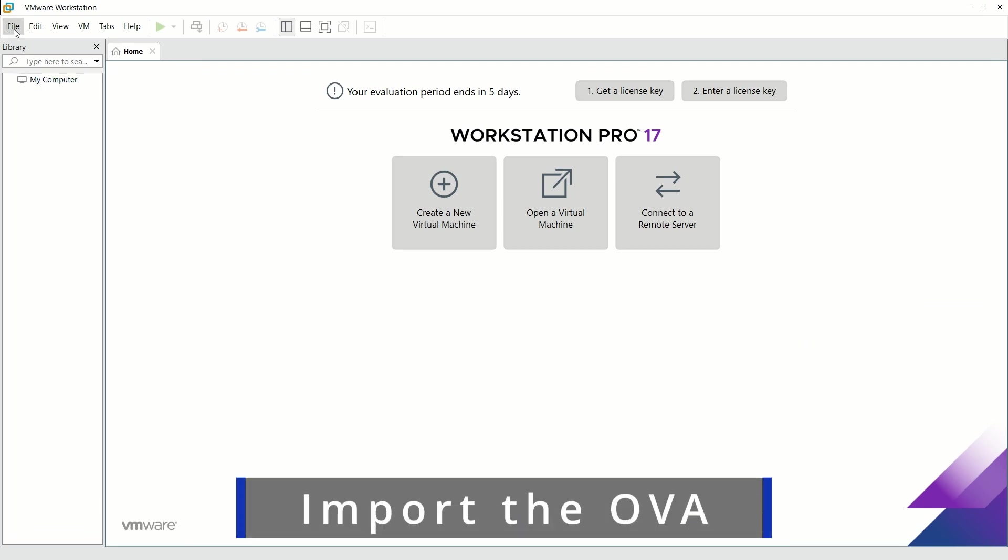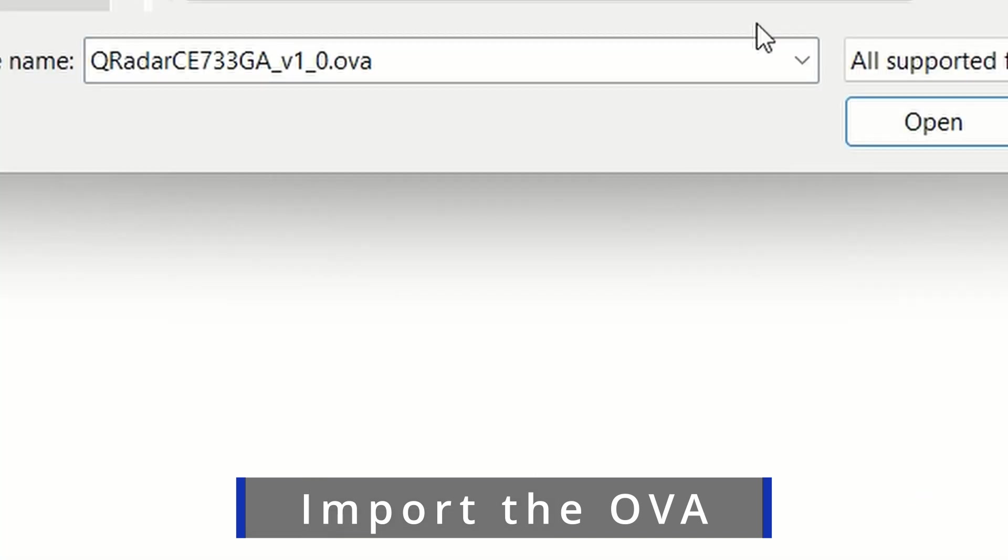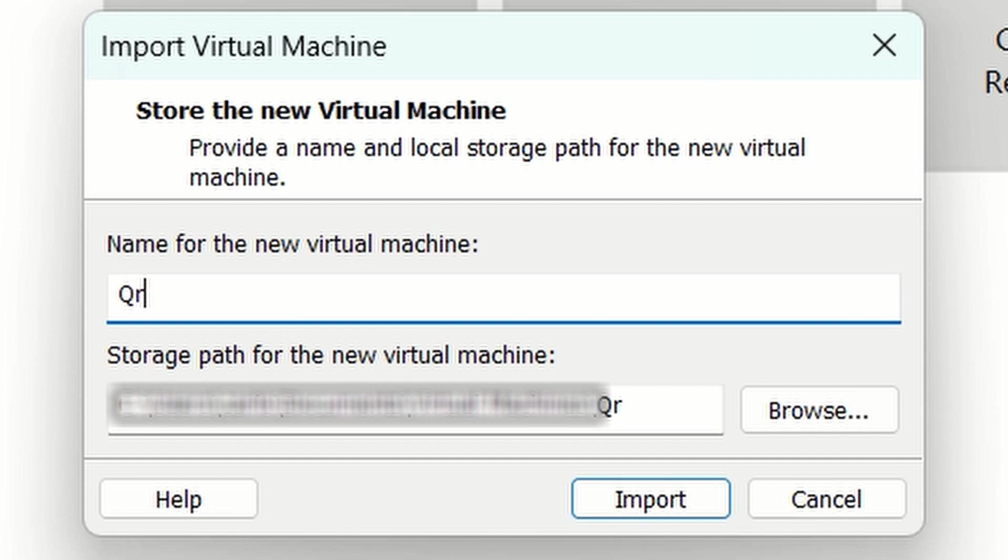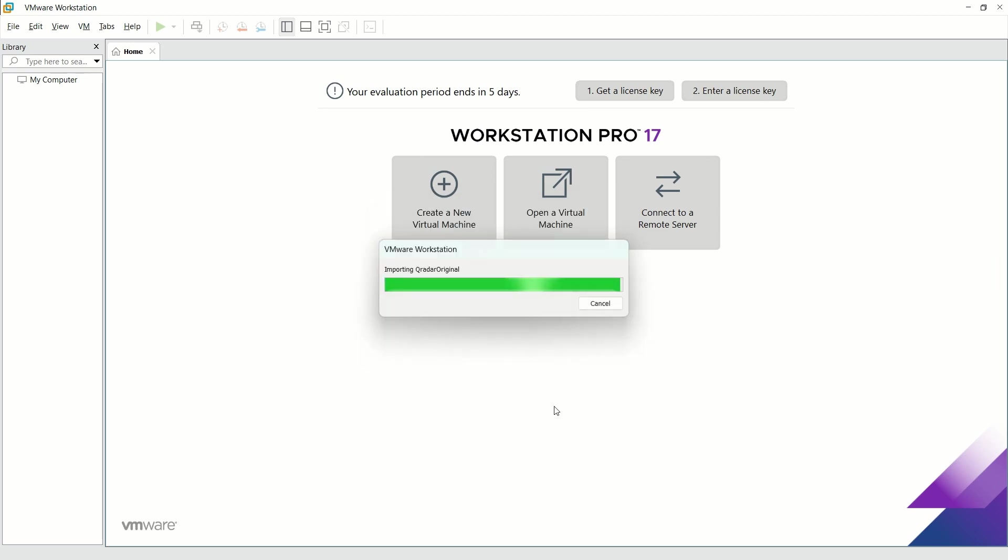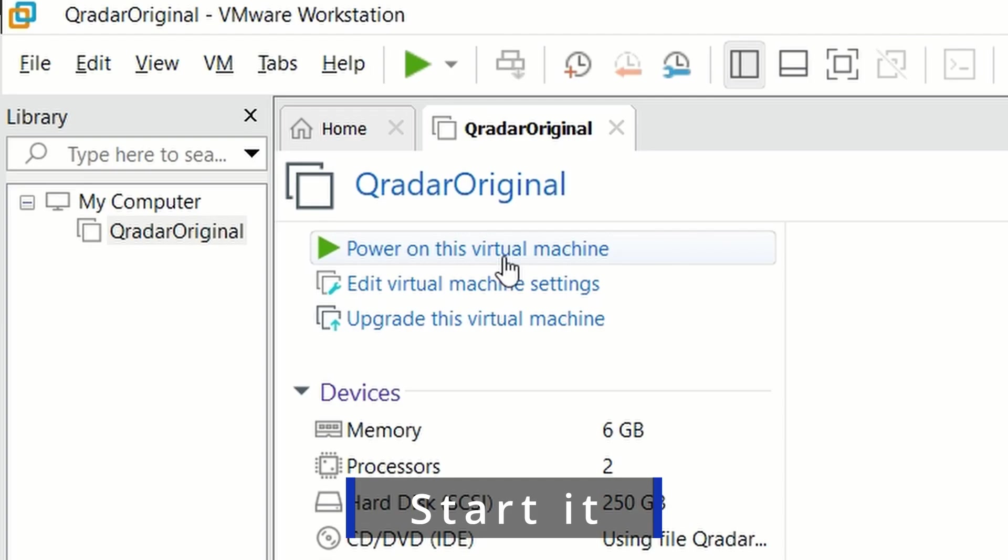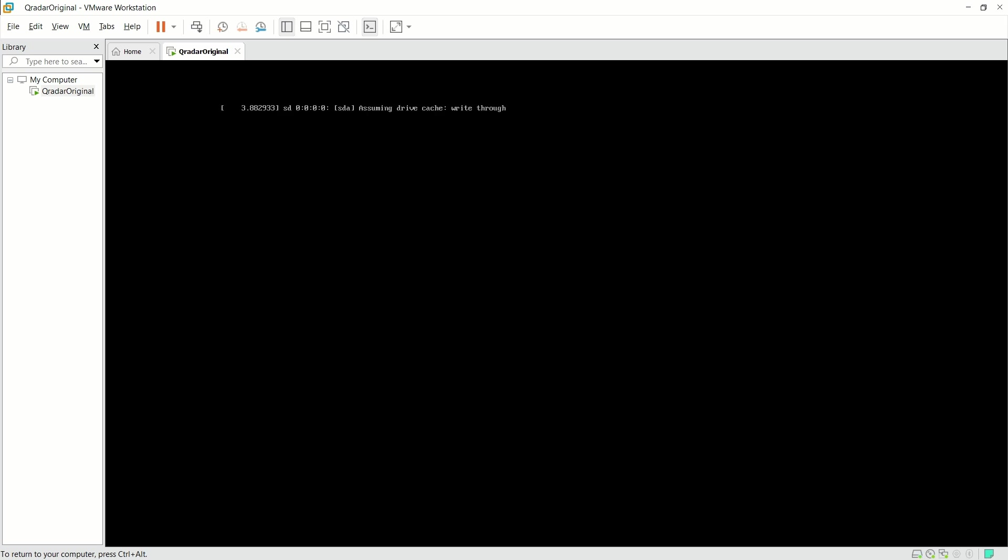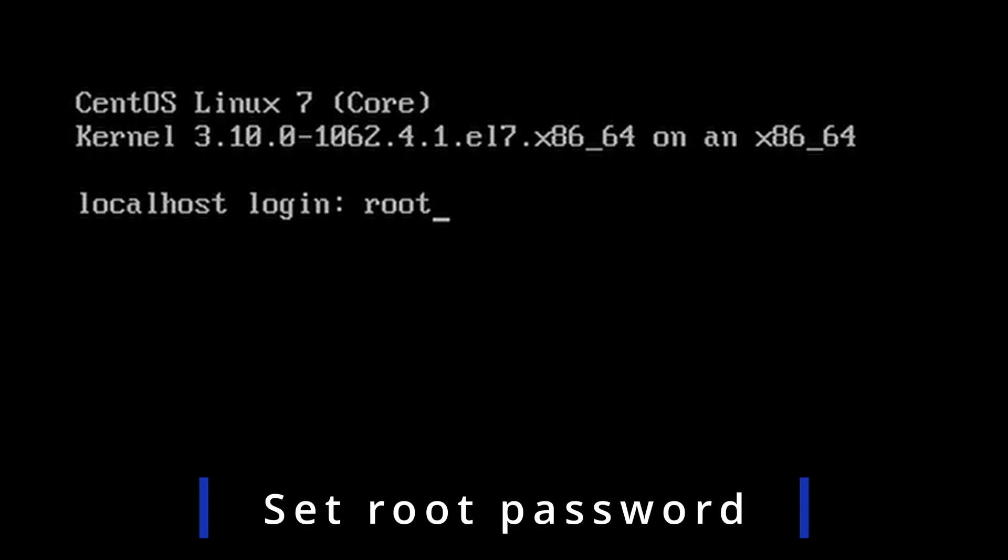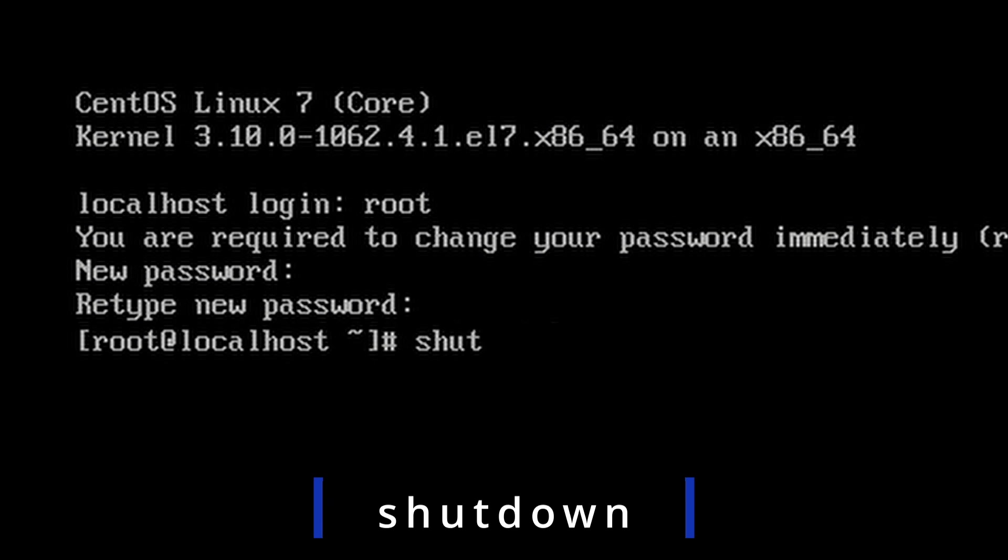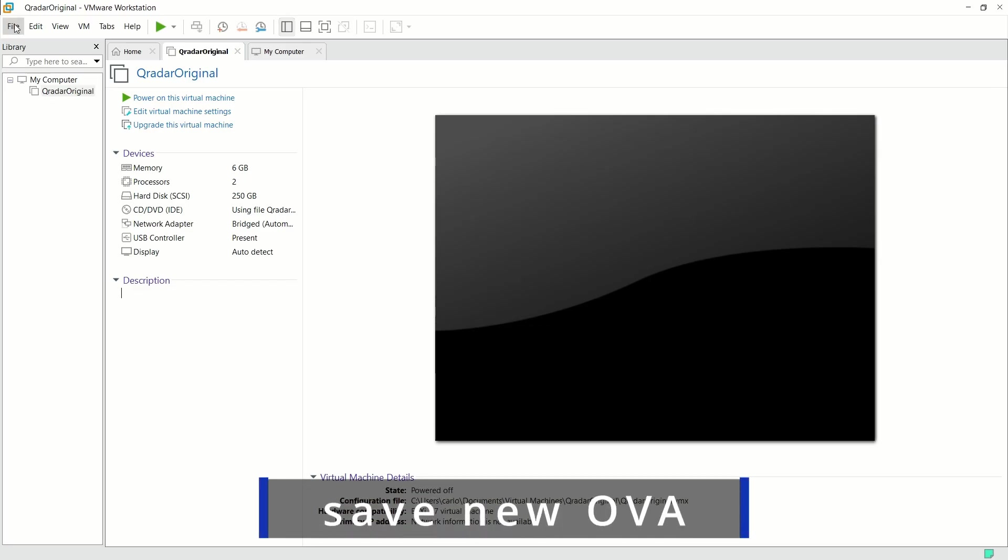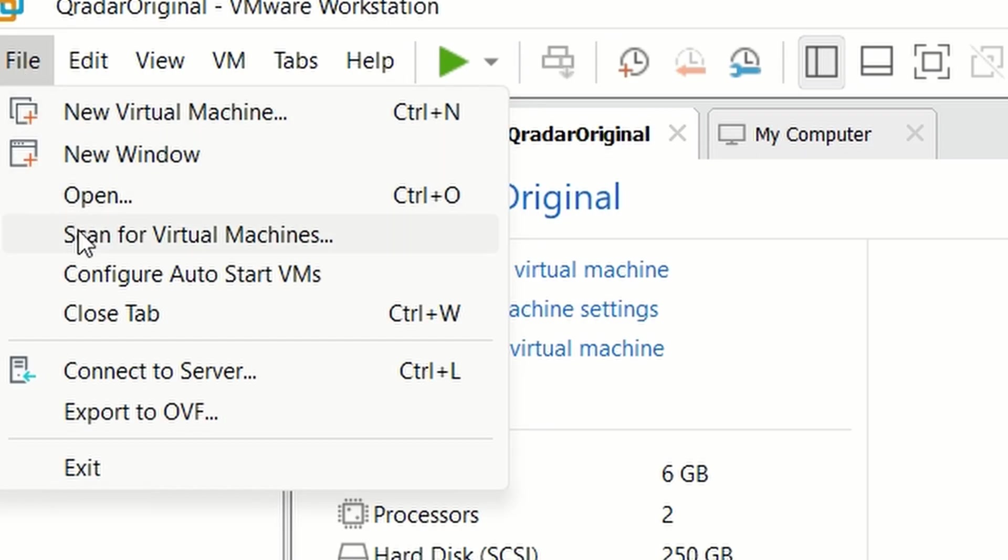Once we have downloaded the OVA file and we have downloaded and installed the VMware Workstation Pro, we have to create the virtual machine. We can now start the virtual machine and follow the standard installation process. The first step is to create a new password for the root user. That's what we are going to do now and that's all. After setting the password for the root user, we shut down the machine. The next step is to create a new OVA file and we will upload it to Amazon.